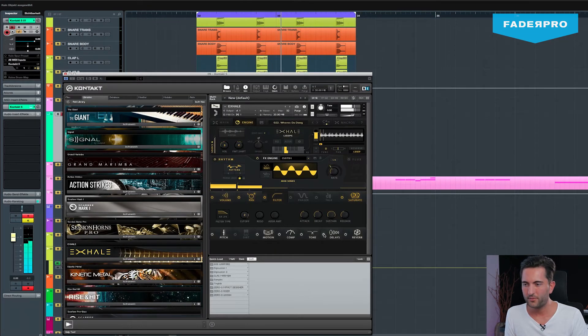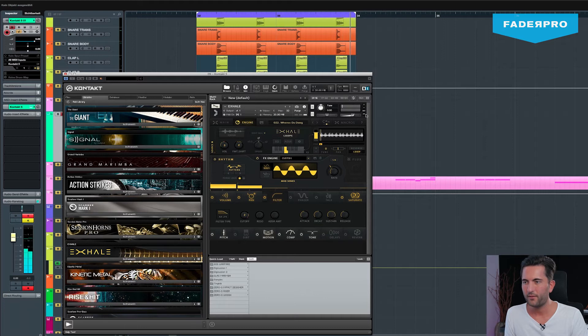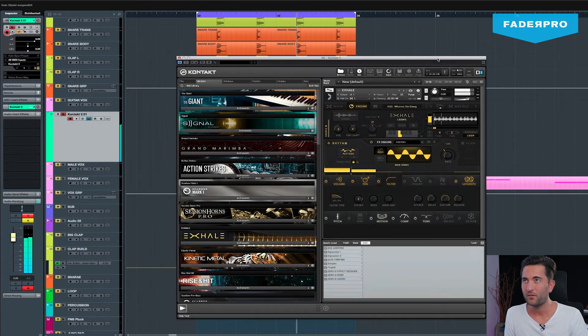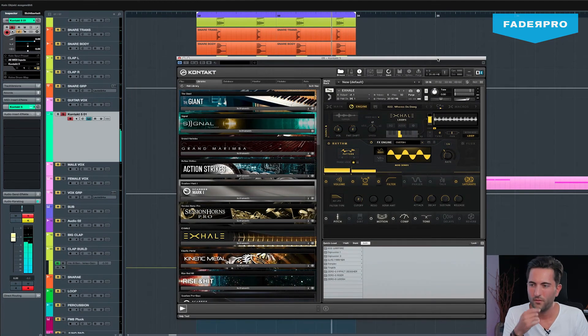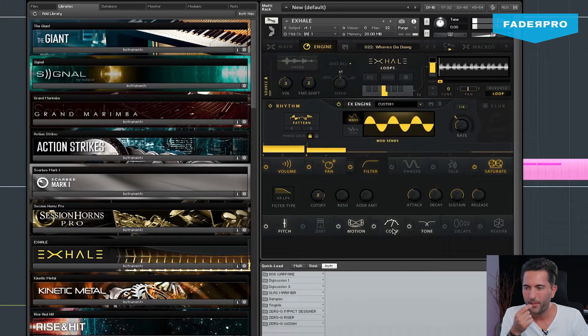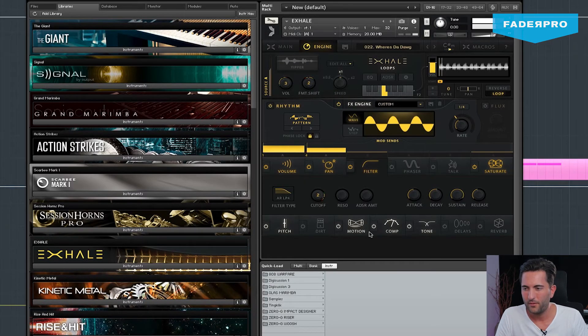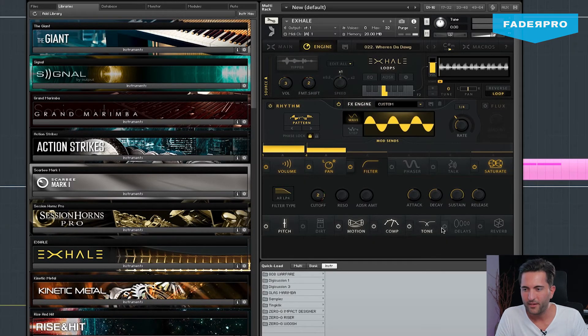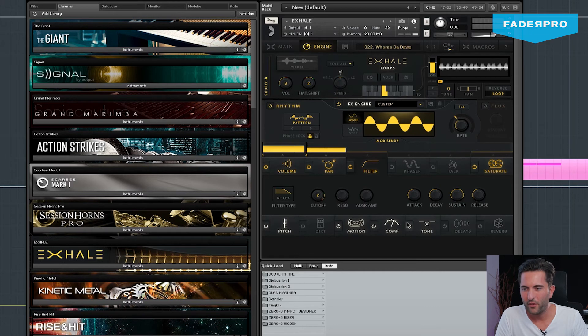So first we're going to turn off the delay and reverb again. And here are a bunch of more effects in here that are turned on.